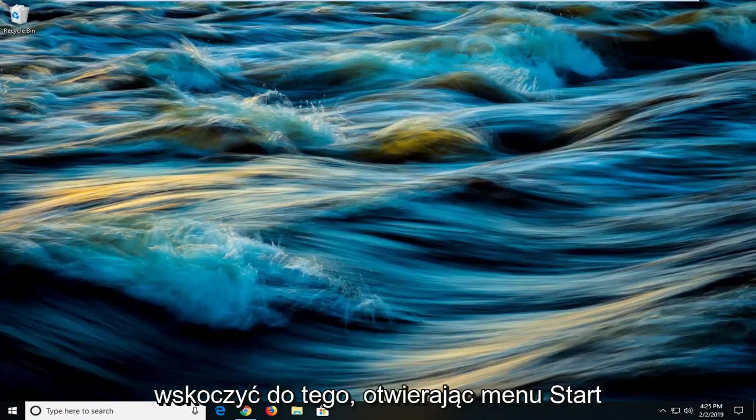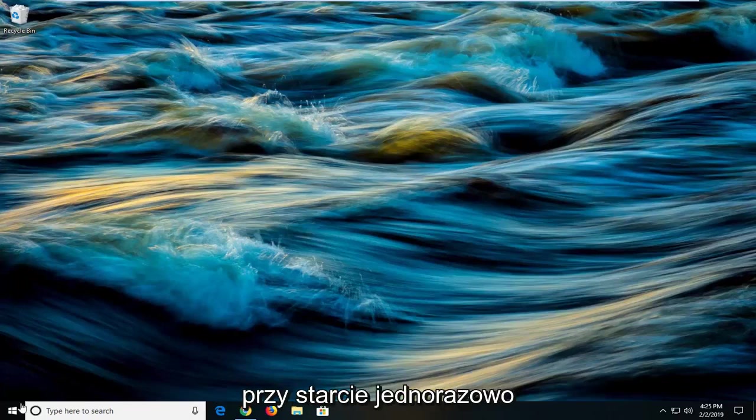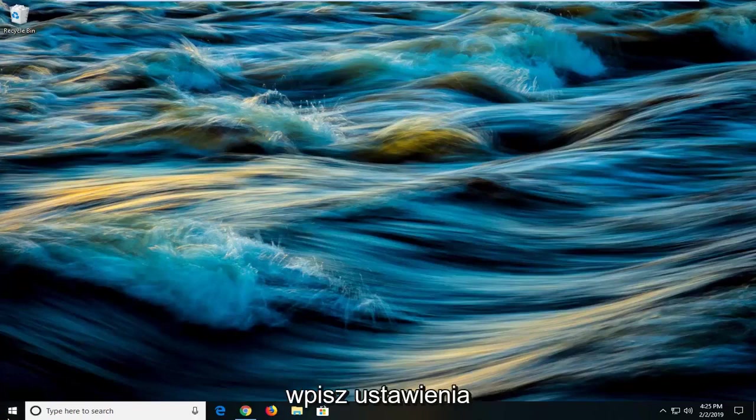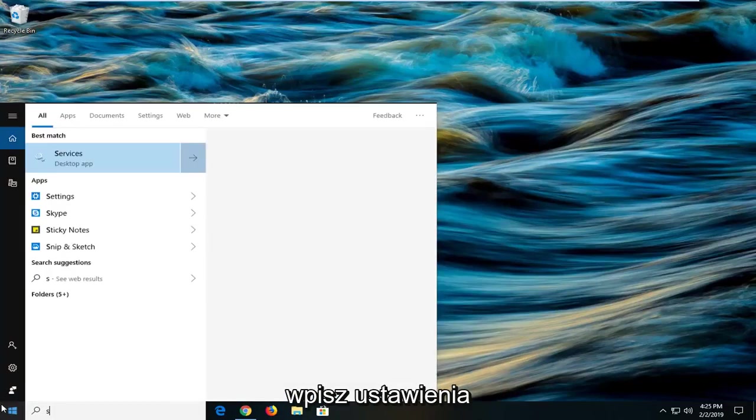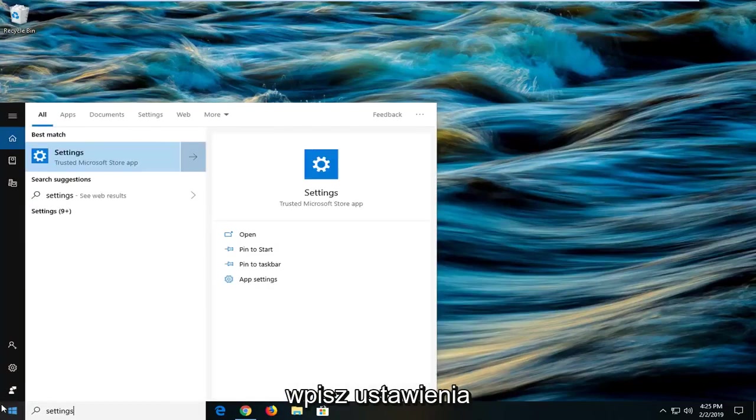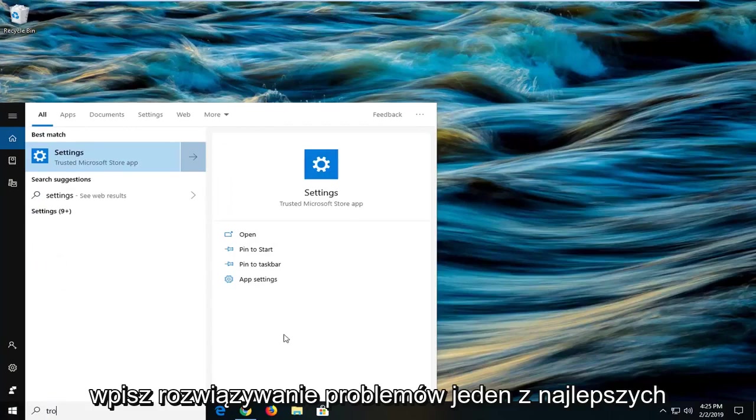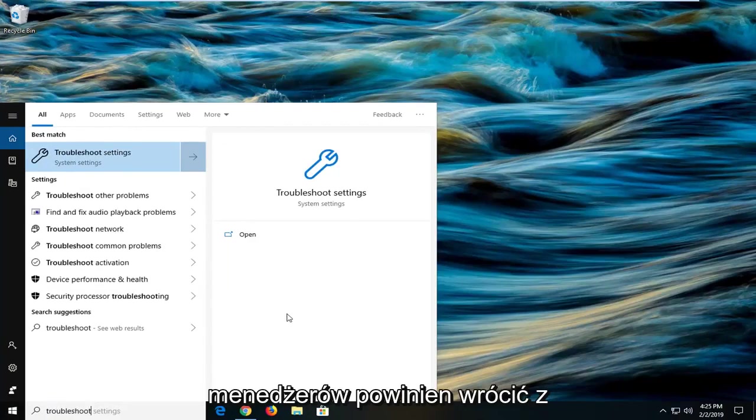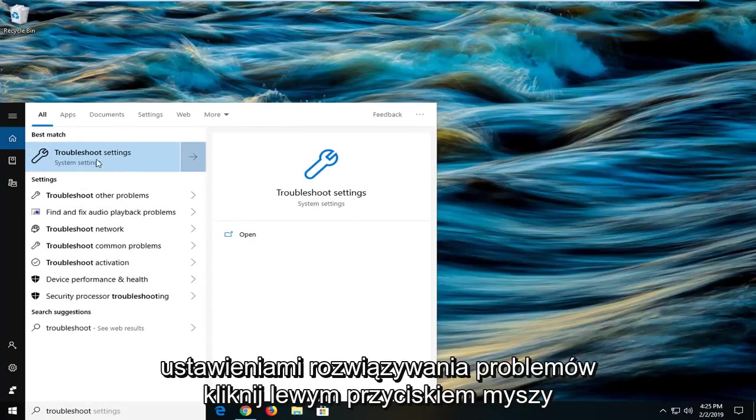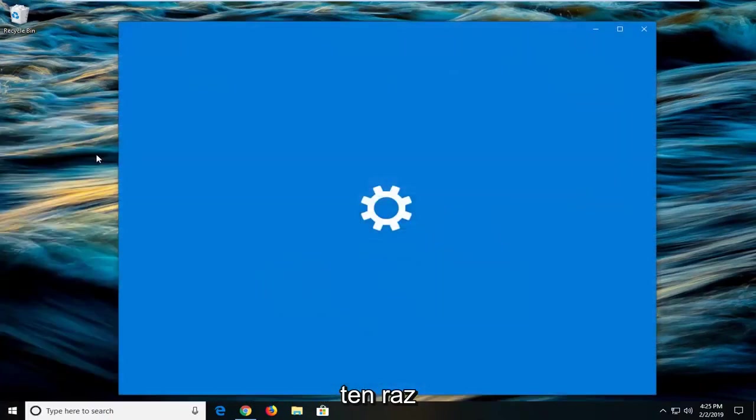We're going to jump into it by opening the start menu. Click on the start button, type in troubleshoot. One of the best matches should come back with troubleshoot settings. Left click on that one time.